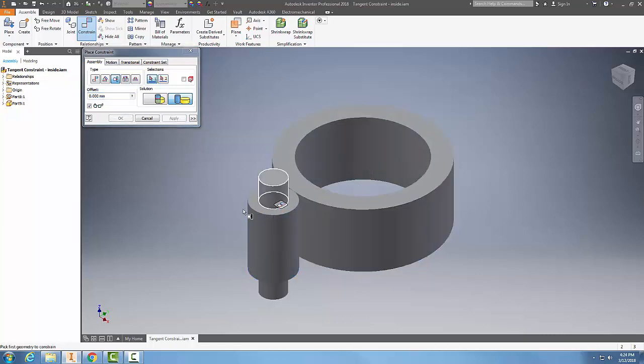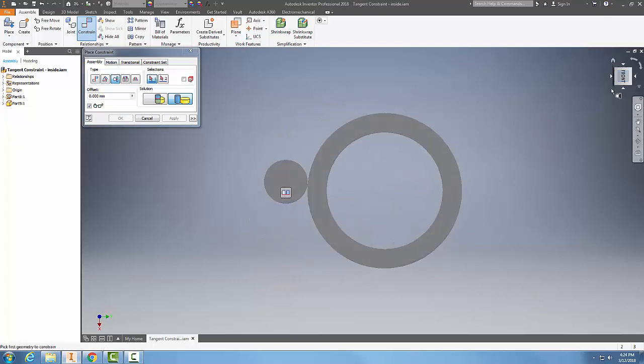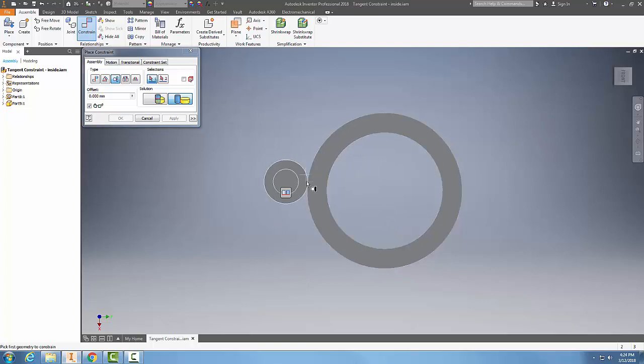And notice how now it's riding on the outside. So when I look at it from above, it's placing that on a tangent constraint on the outside of the concentric circle of the cylinders.